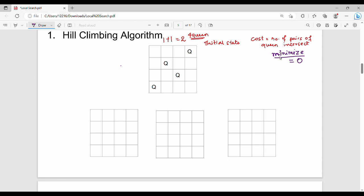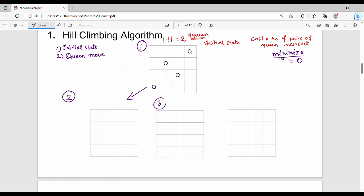What is the hill climbing algorithm? It is very simple. The first step is the initial state. In the initial state, the queens can move either up or down in their column. We have four queens in states 1, 2, 3, and 4. For each queen, we evaluate the cost of each possible move.